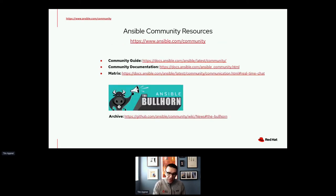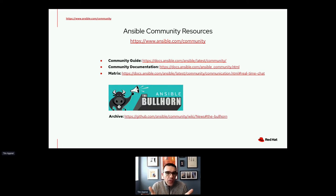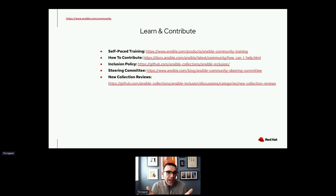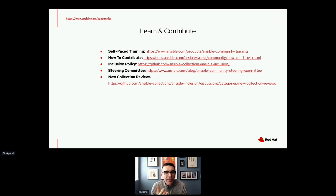Sorry Timothy, your time is over — could you please conclude? Yes — these are links to a whole bunch of community resources. I'll be posting the slides right after this so you can get the links from there. A lot of great resources out there. Bullhorn, Matrix which is like a better version of IRC, and there are a lot of ways you could contribute and learn Ansible with self-paced training guides. Sorry I didn't get to talk about the inclusion policy and steering committee. With that I will end — thank you very much everyone for listening. I'm going to pop over to the Work Adventure — look for me in one of the session rooms and we can talk.